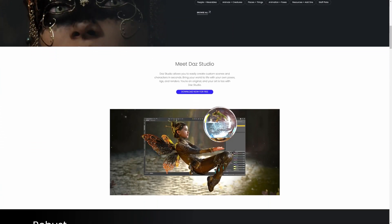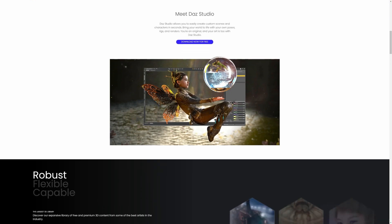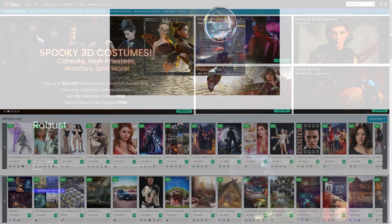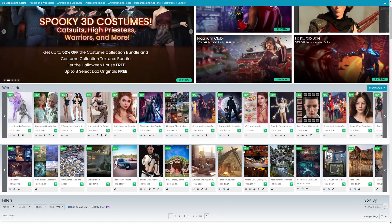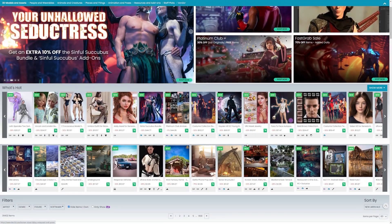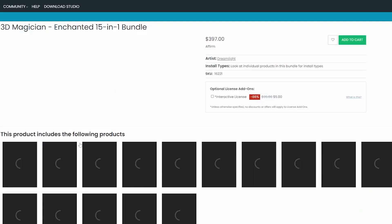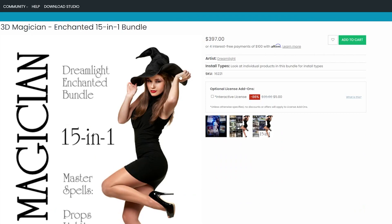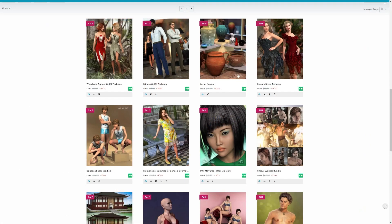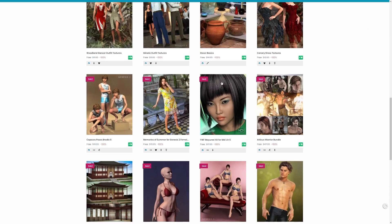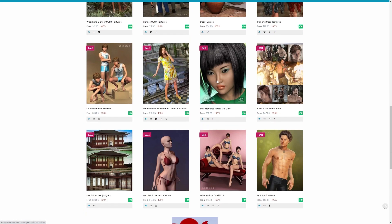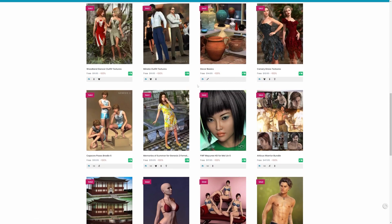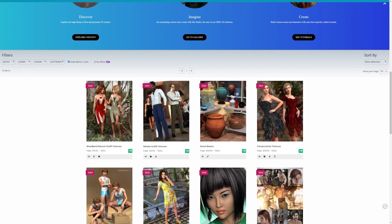The software itself is freeware, however the company still needs to make money, so the assets and models are often expensive and sold through their own website. So, if we paid good money for these assets, it would be nice if we could import them into Blender.